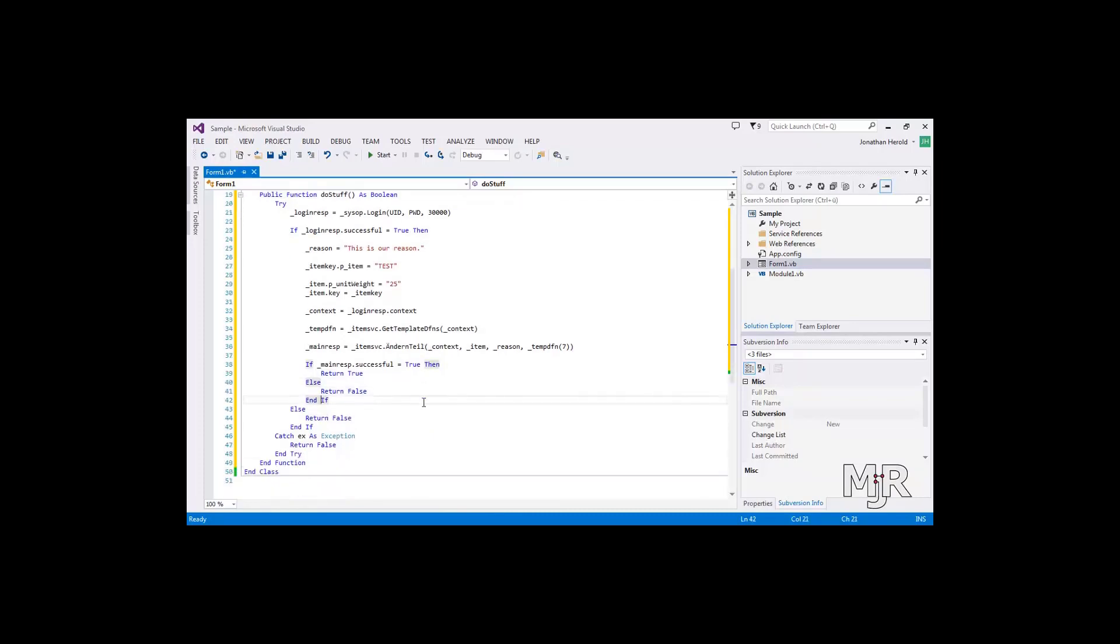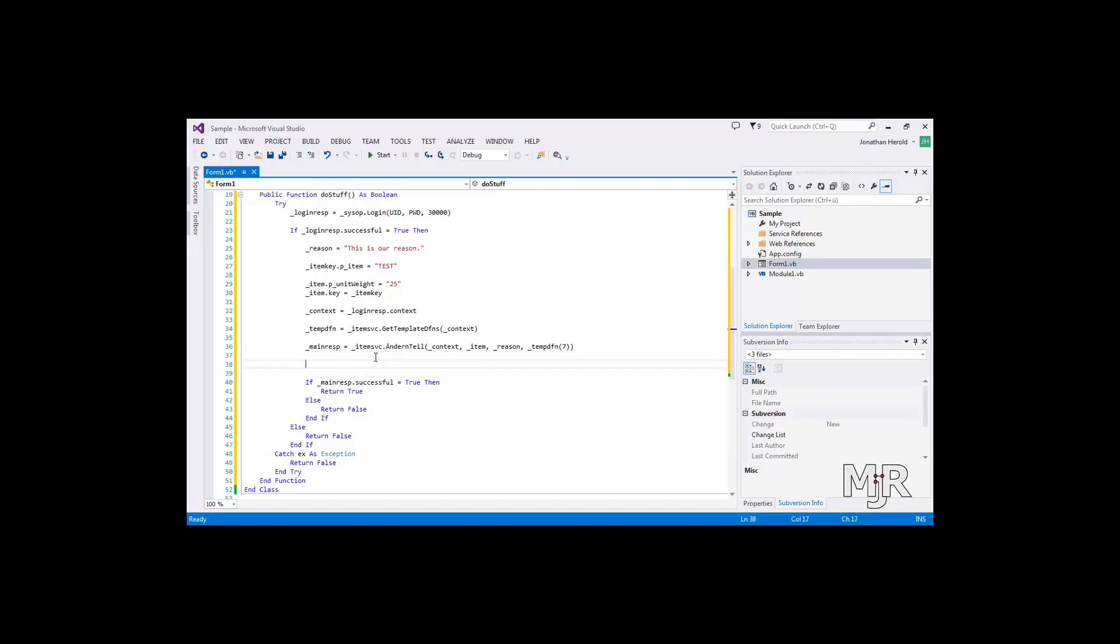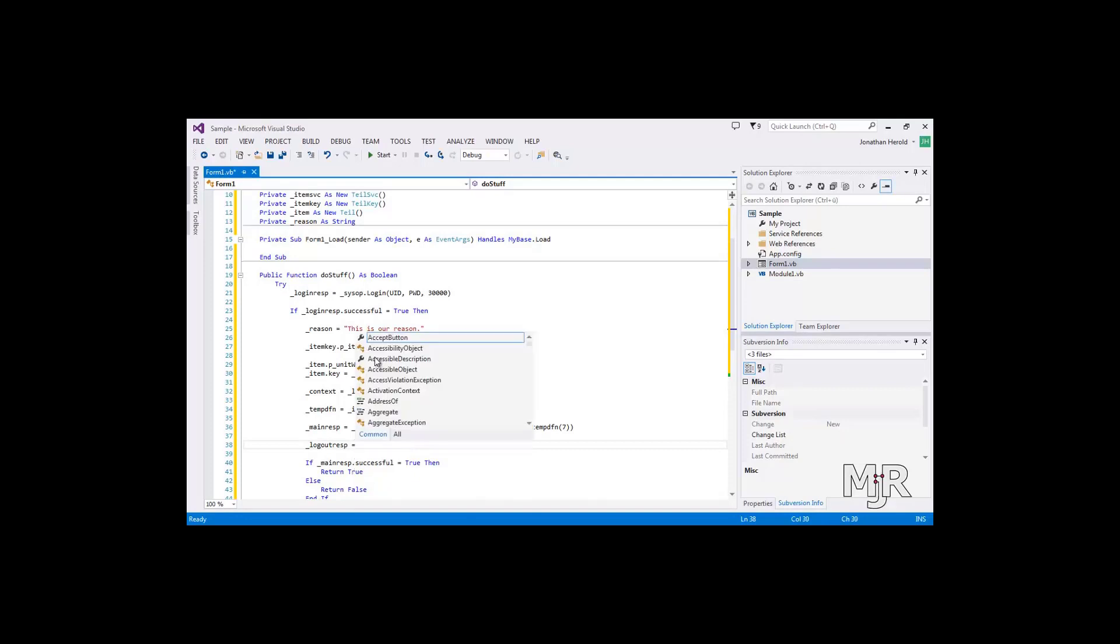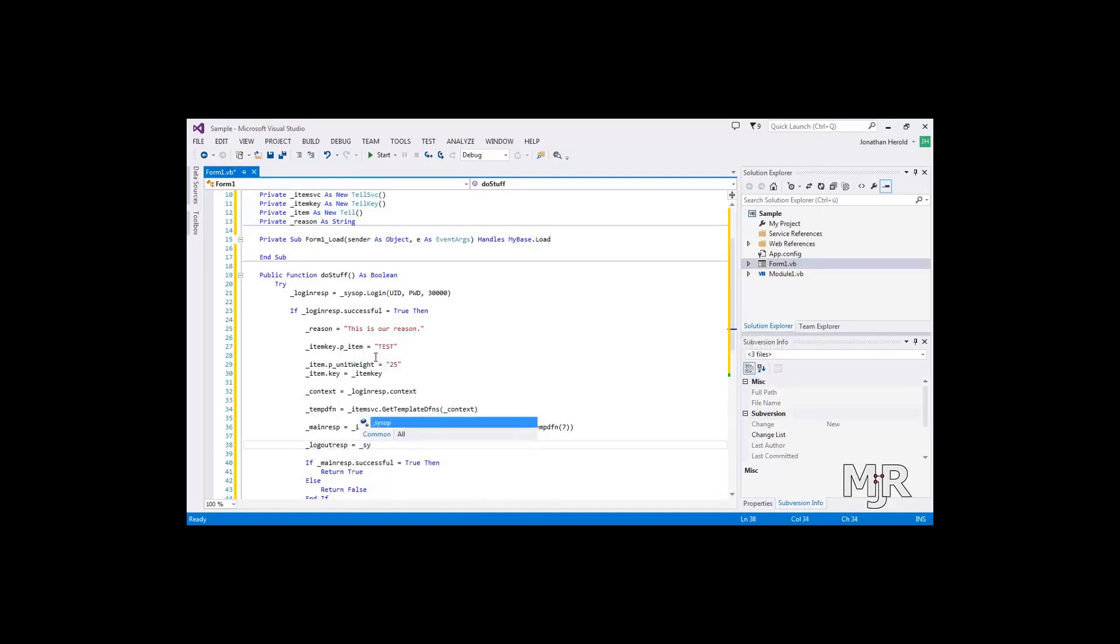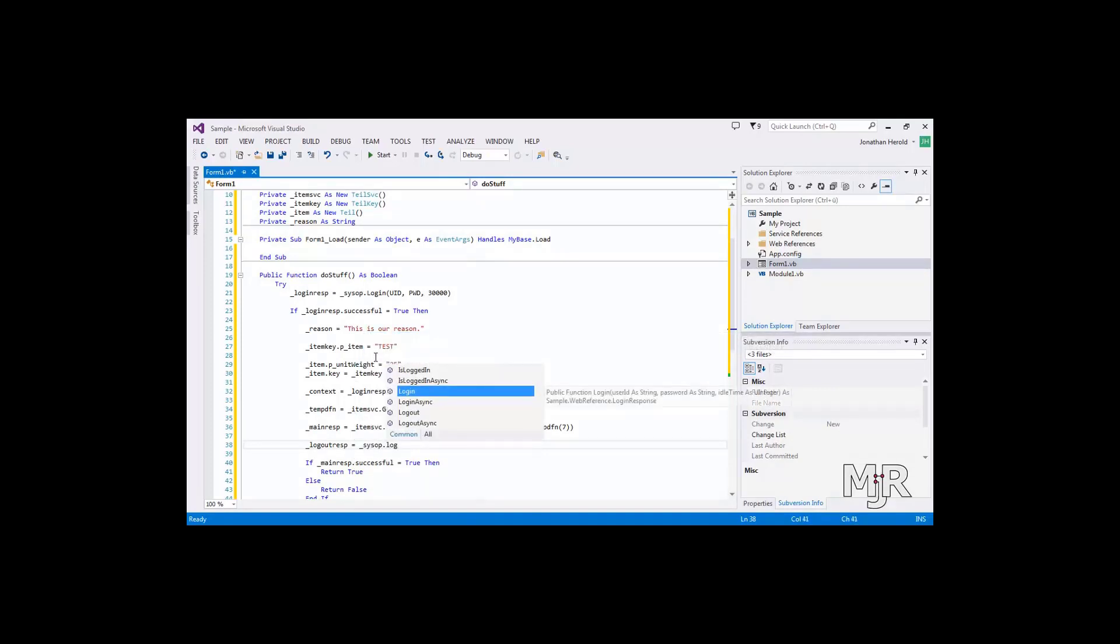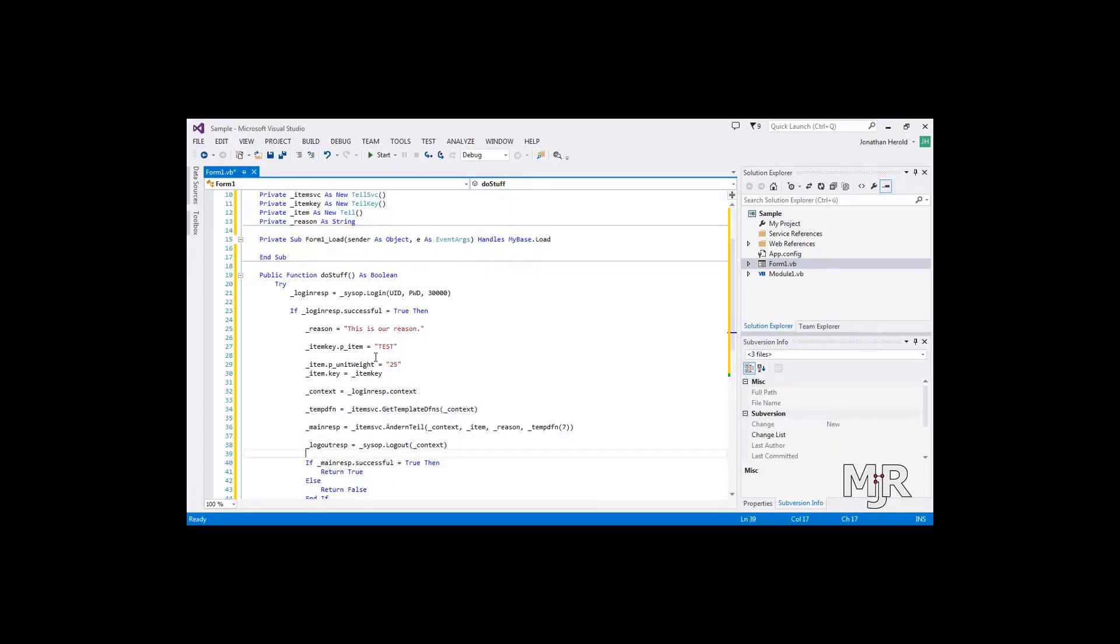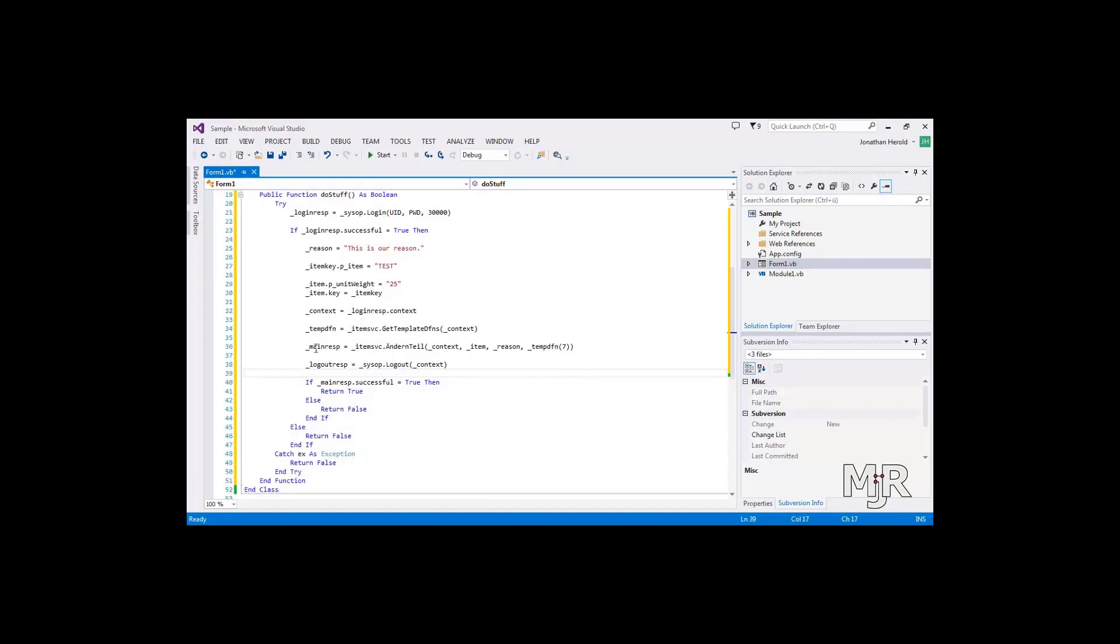Okay, so before we do that, let's not forget to log out. So say log out response is system operations log out. And it just requires the context once again. And then we're basically done.